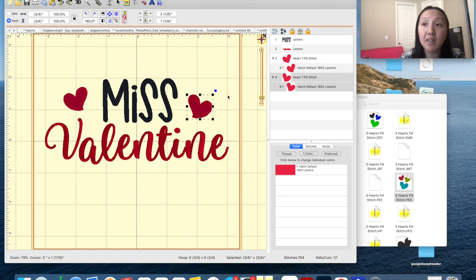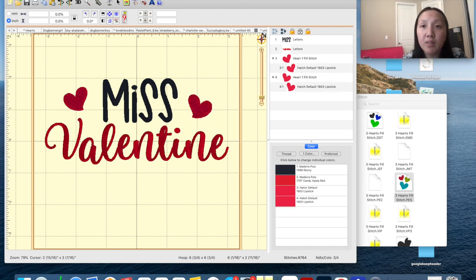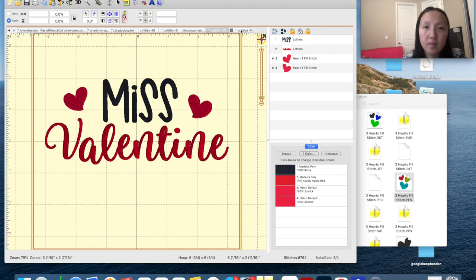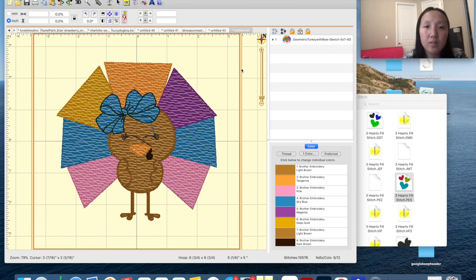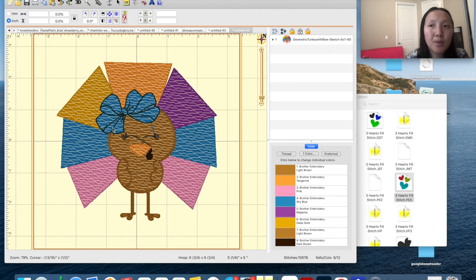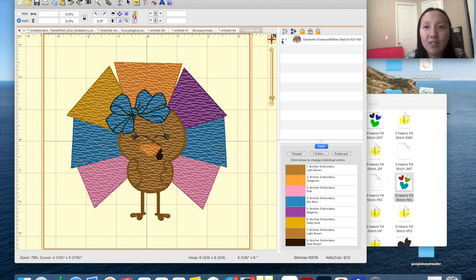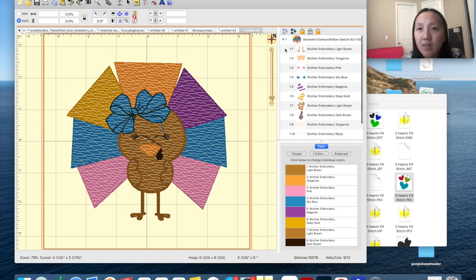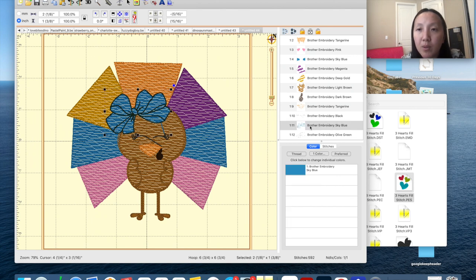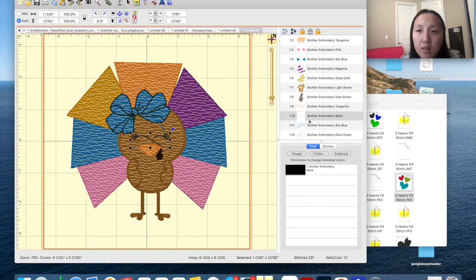The next element I'm going to grab from an existing design. Here you can see I have this little turkey — this turkey has a cute bow right here. I'm going to steal this bow from the turkey. You have to click over here and click where the bow is in the design. I think this is the bow — yes, the bow is down here, it's just these two elements.